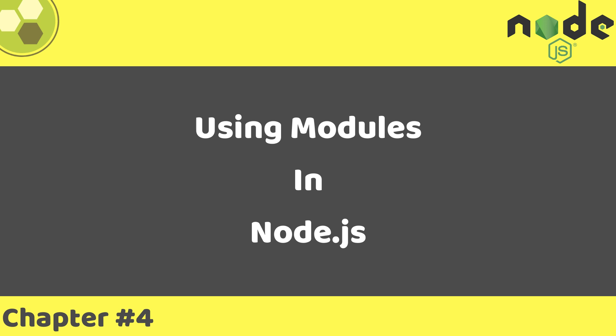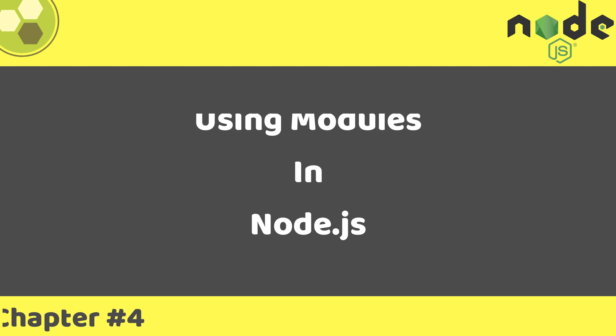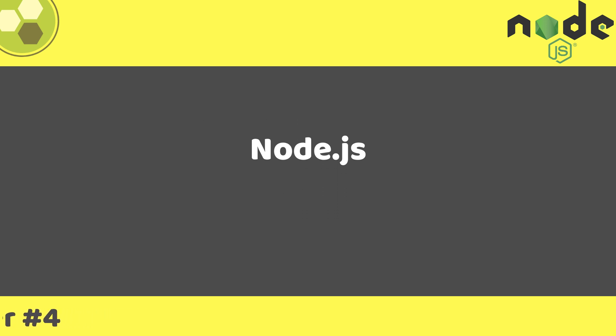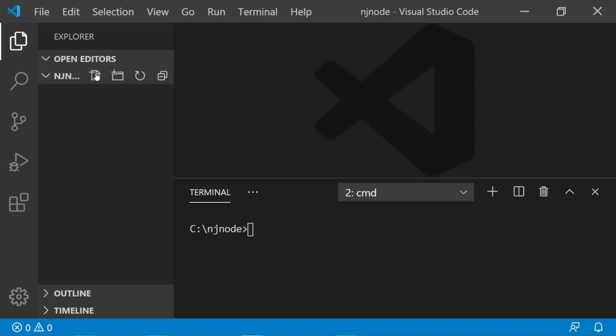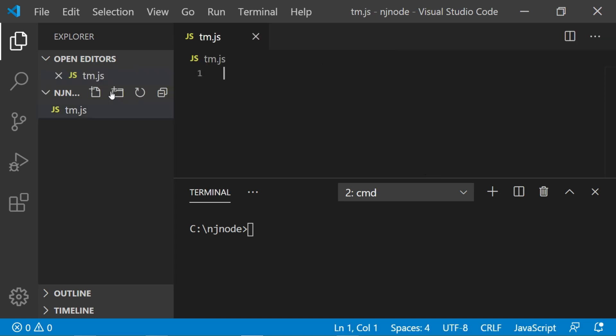So what is a module? Let's create a simple JavaScript program which has addition, subtraction, multiplication and division operations included in a single file. I will create a file called tryModule, tm.js, and will define all the functions in it.